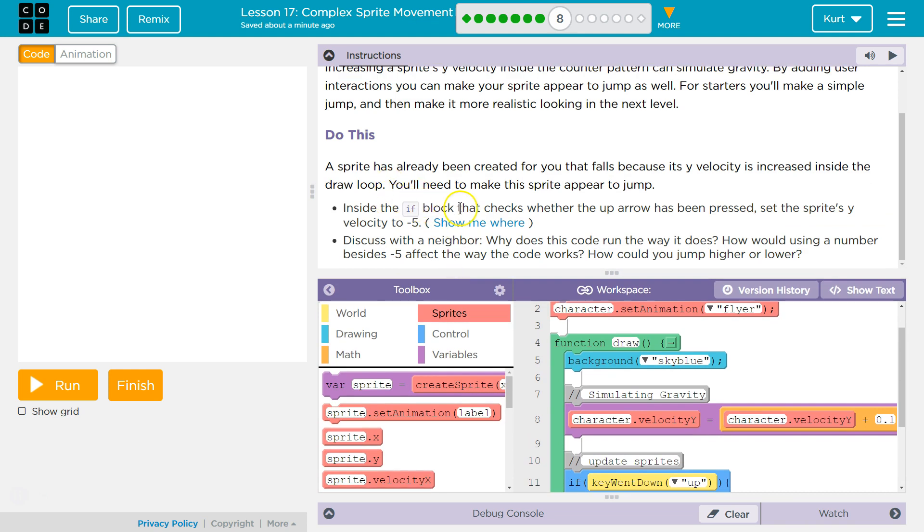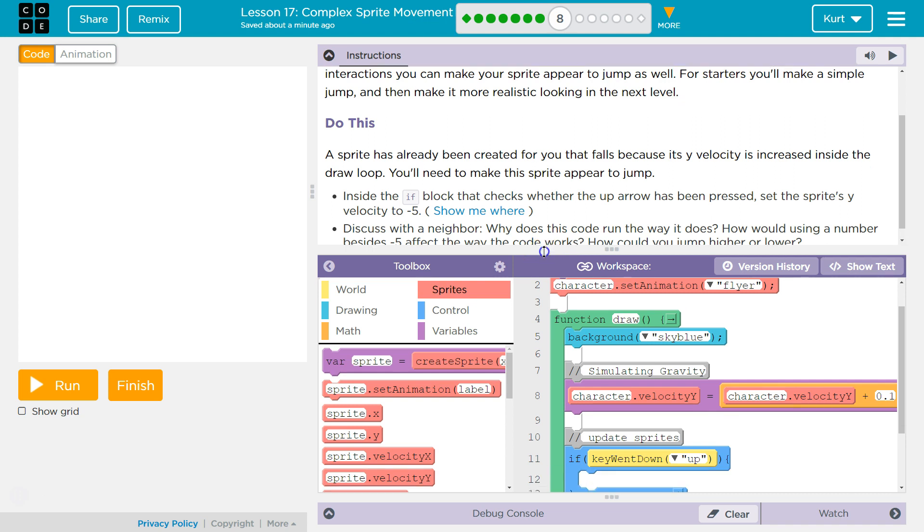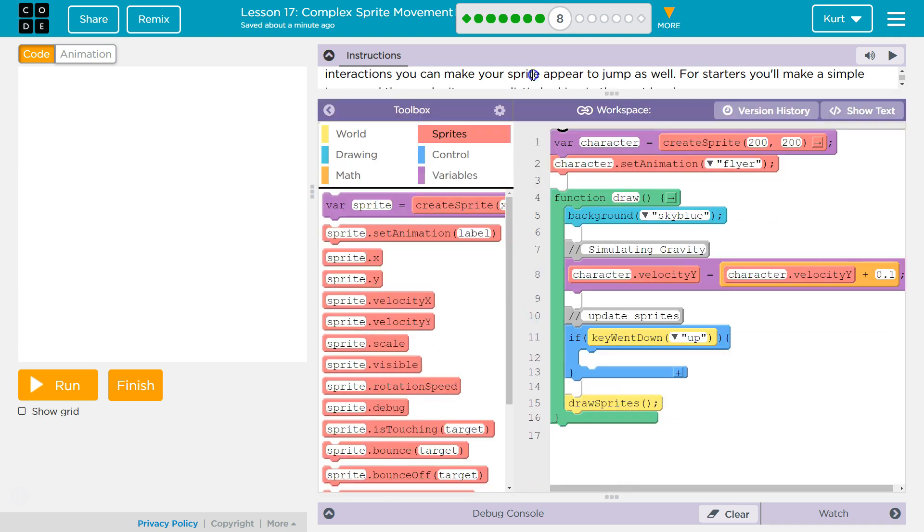Inside the if block, you'll need to make this sprite appear to jump. Inside the if block that checks whether the up arrow key has been pressed, set the sprite's Y velocity to negative 5. Y velocity to negative 5.